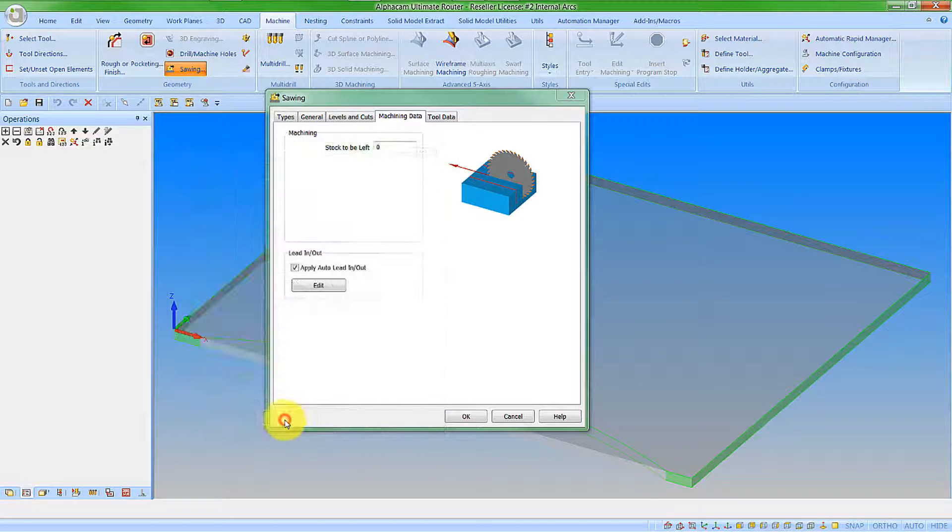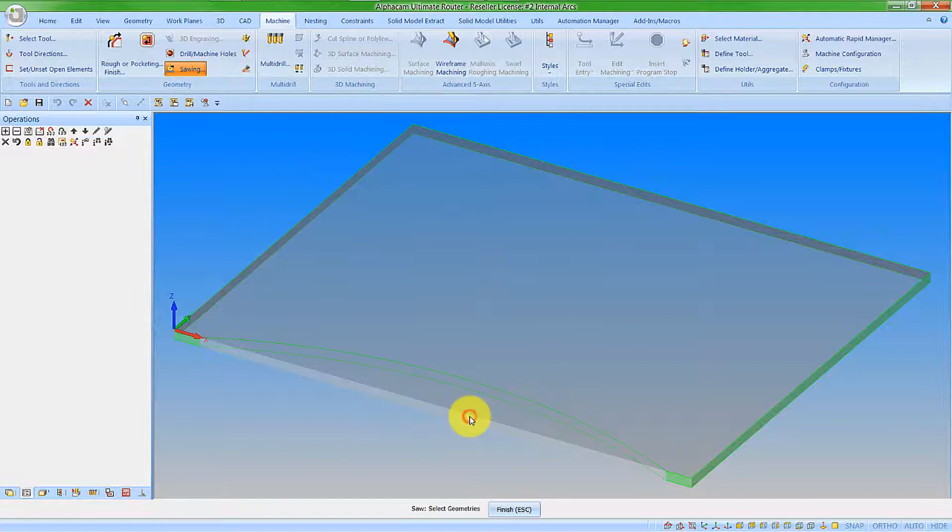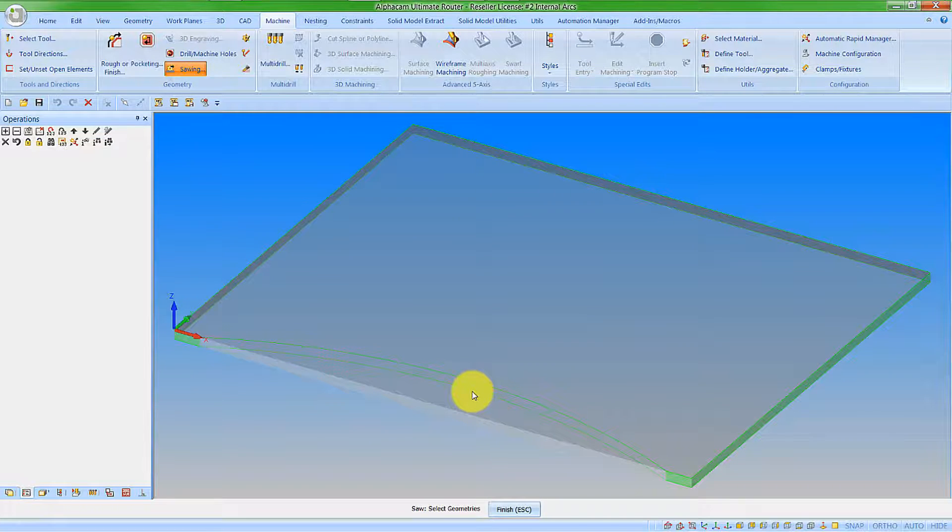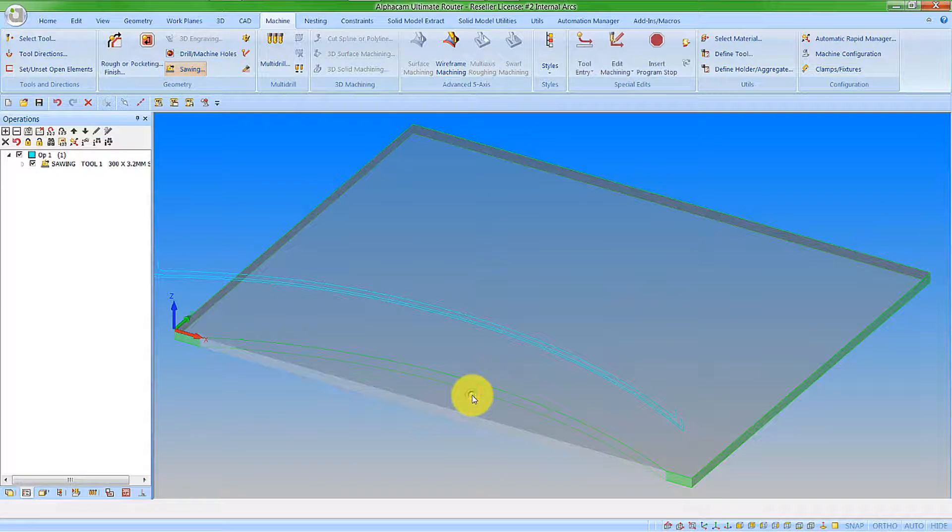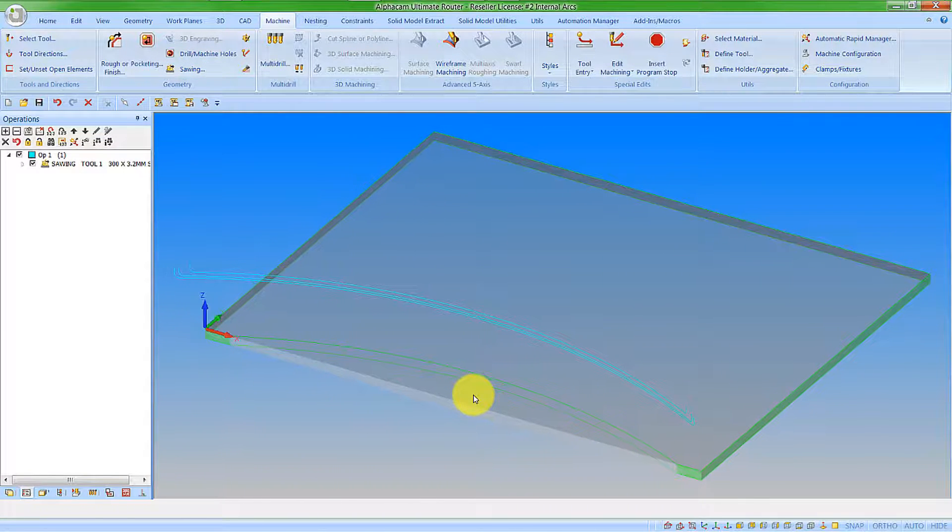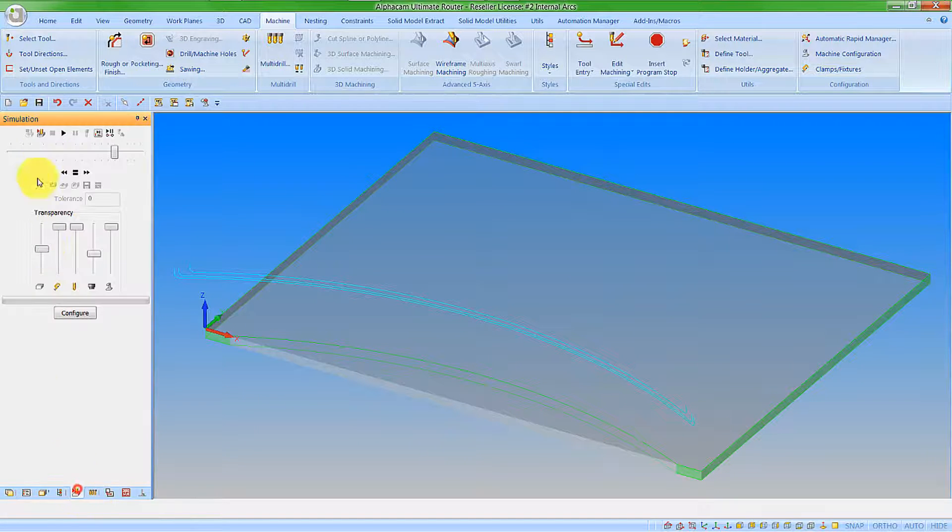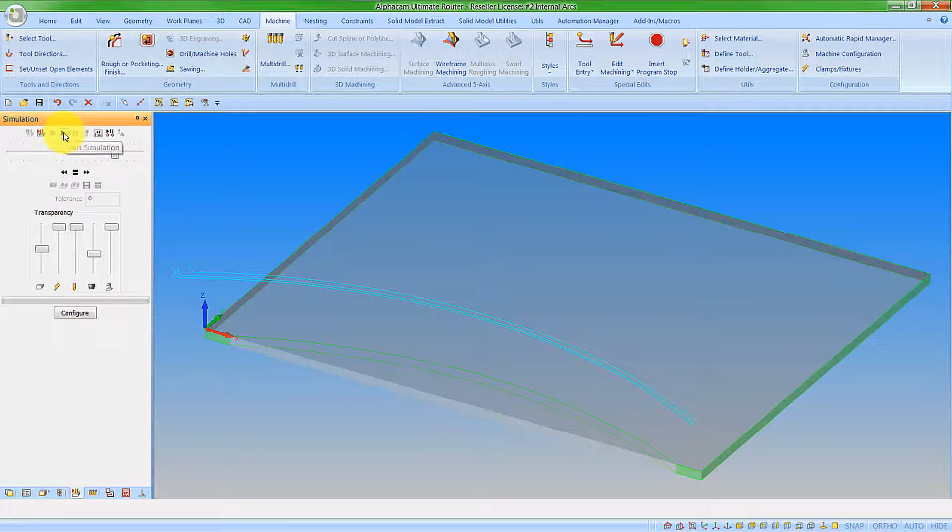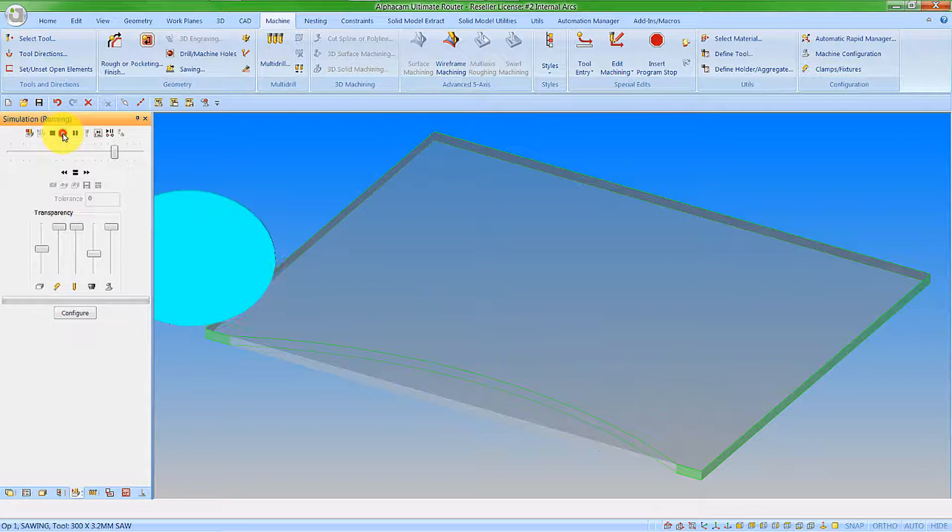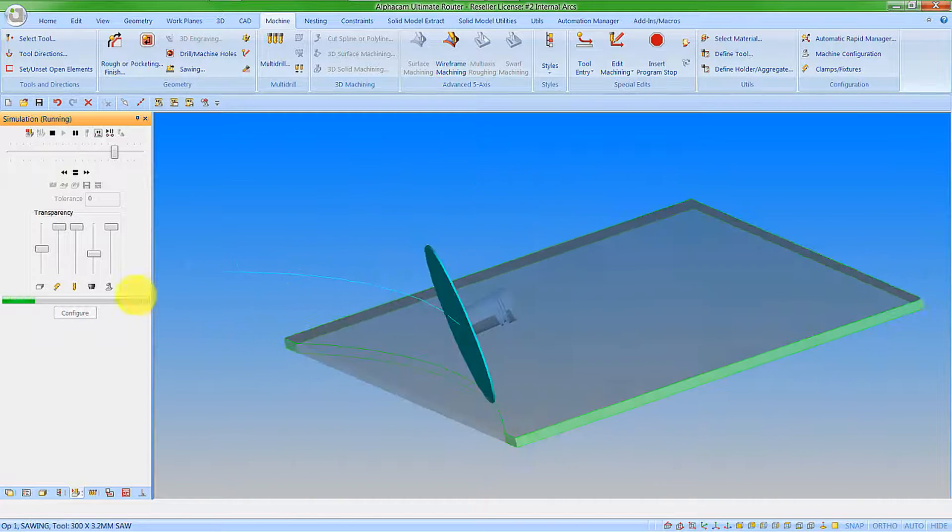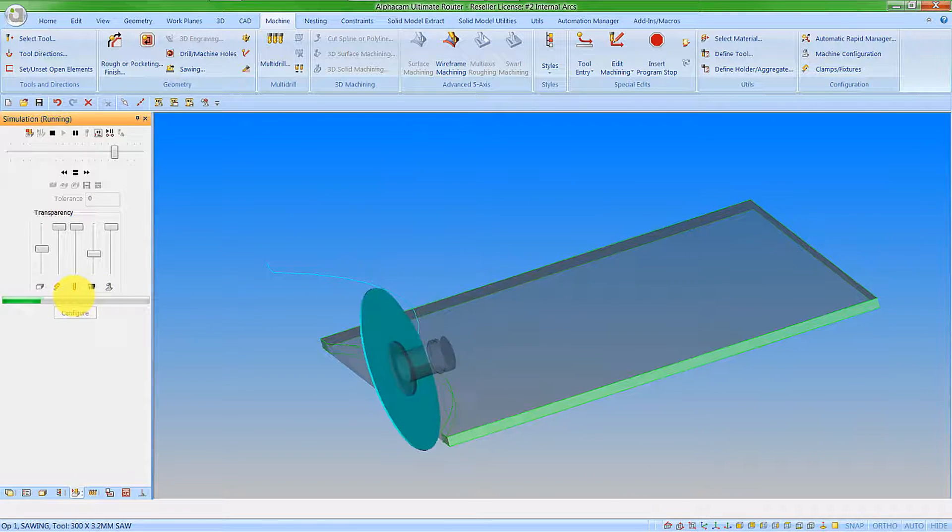I'm just going to enter in the values that I require here. And say OK to that, OK to that, and then we'll pick our arc. We can now see that we've got our machining. And if I just run a simulation on this, we can see we have the disc and it's tilted over accordingly.